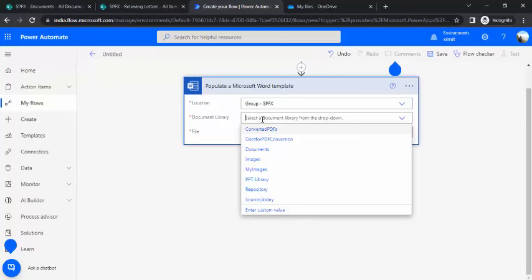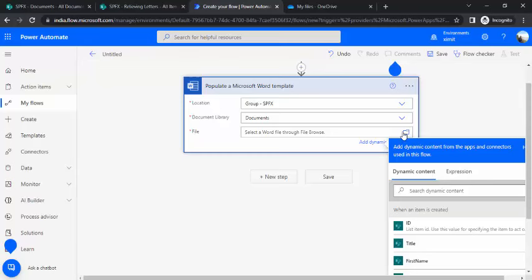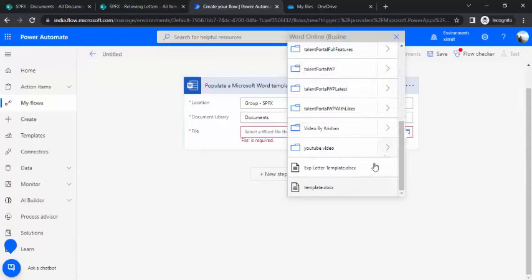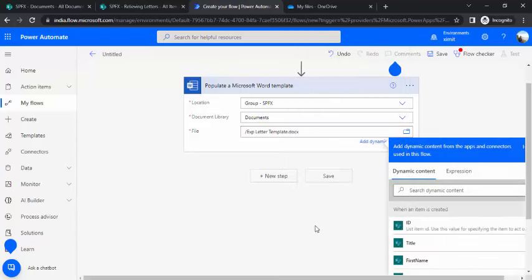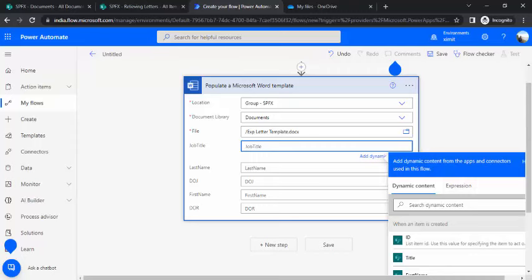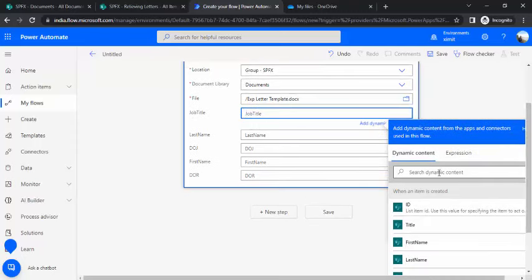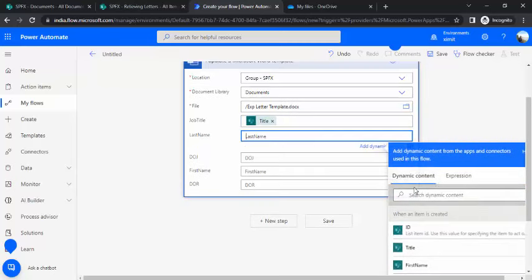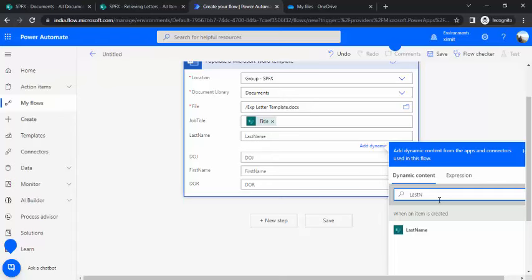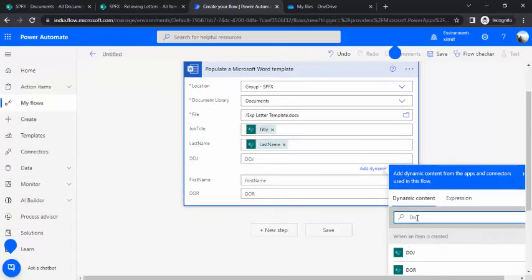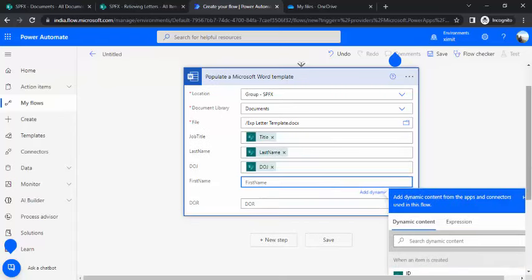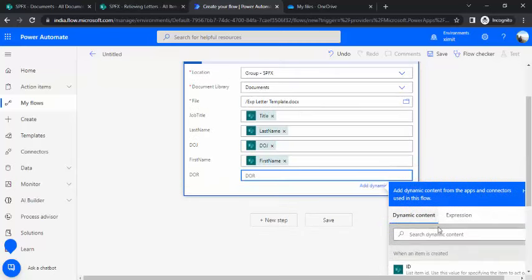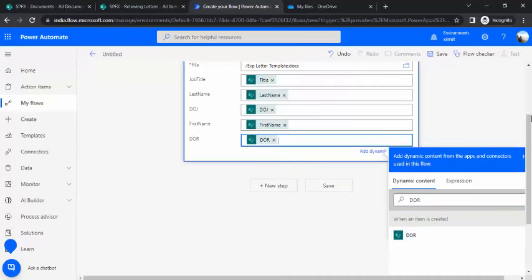As a next step we are going to populate a Word template. We are going to pick this populate a Word template. Now you can see I have to specify the template which I am going to use. The location would be my SharePoint site. I'll just pick that my SharePoint site. Document library is my documents because I directly put that file into my documents. Now I'll just go and find my file. You can see this exp letter template. This was my template. I'll just pick that. Now as a next step I'll be binding all these dynamic values because it's generated those properties by itself. Now I'm going to bind that with the dynamic properties. I'll use the job title, last name would be last name, and the date of joining would be date of joining from SharePoint list. First name, it's first name, and the date of relieving is DOR.